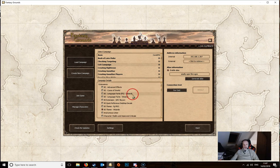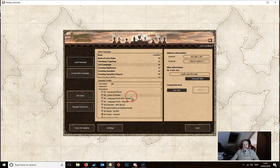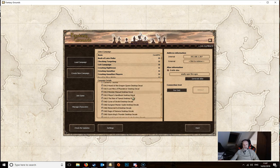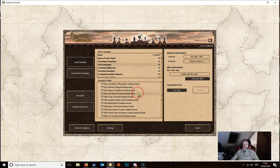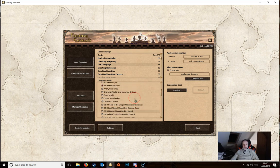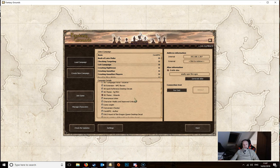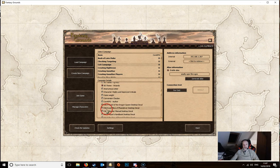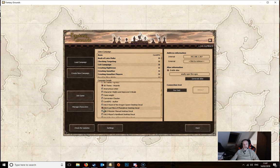Also below that is a list of extensions. Again you're maybe going to have very few or none or a lot depending on what you've purchased. If you want an extension to be part of your campaign then you just light it up by clicking on the buttons here. And if we wanted say the Lost Mines of Phandelver desktop decal we'd click on that, it would light up and that would load this extension.